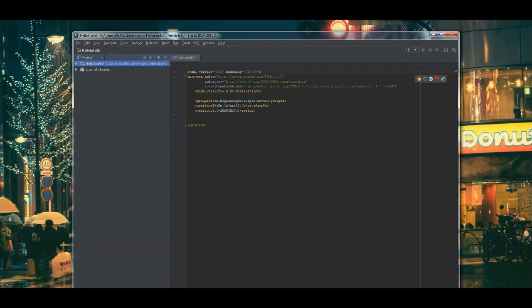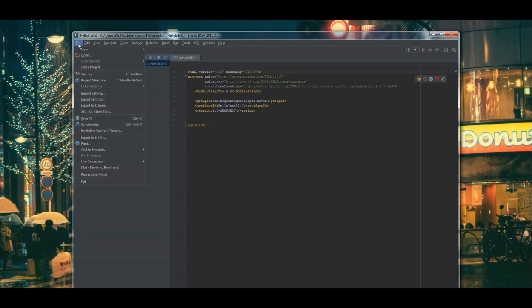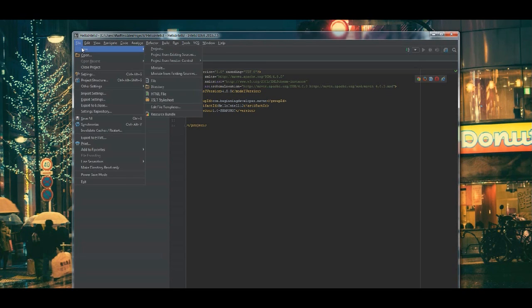Now, while it's doing that, if you're already in the application, to get to that same wizard, you could have simply selected File, New and then Project and it will bring you to the same wizard.